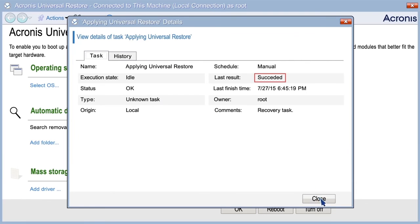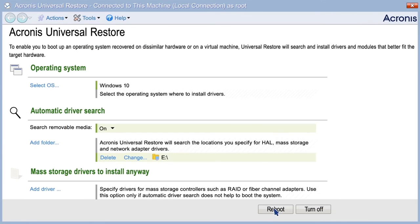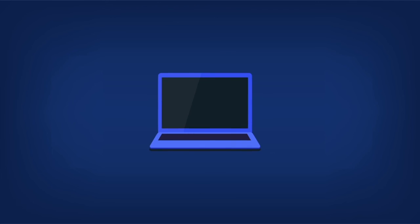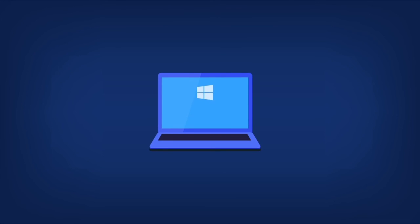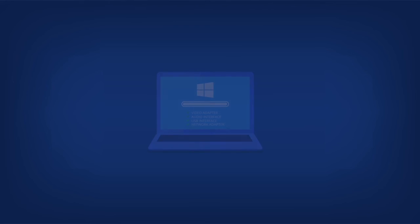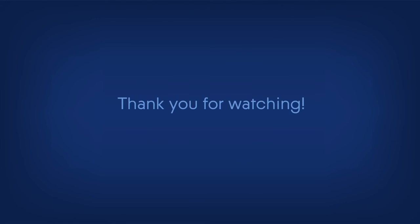After the operation finishes, remove the bootable media and reboot the machine. Once Windows boots, it will initialize the standard procedure for installing new hardware to add network adapters, video adapters, USB, and other devices. Thank you for watching.